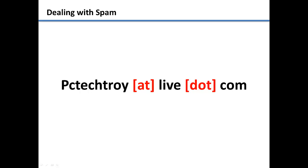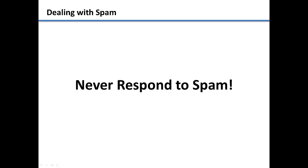Another tip is to never respond to spam. By responding to it, you are letting the sender know that you are in fact receiving the emails and most likely they will just keep sending you more.